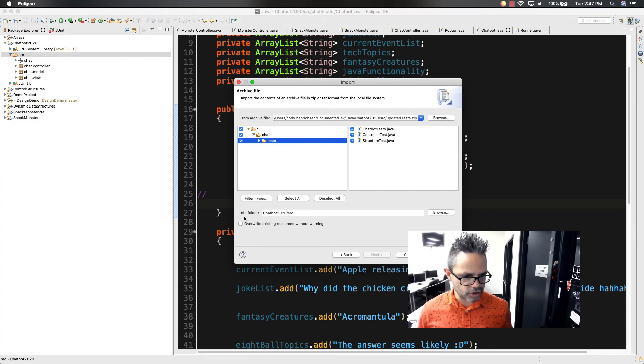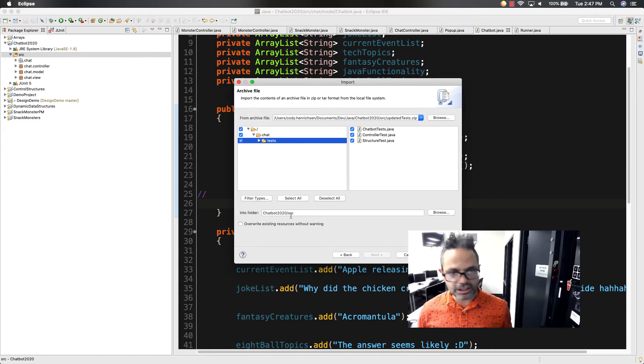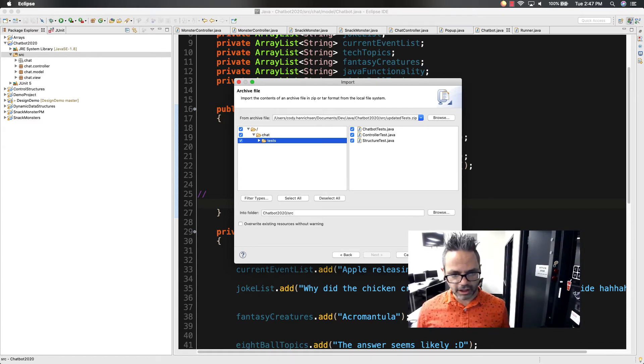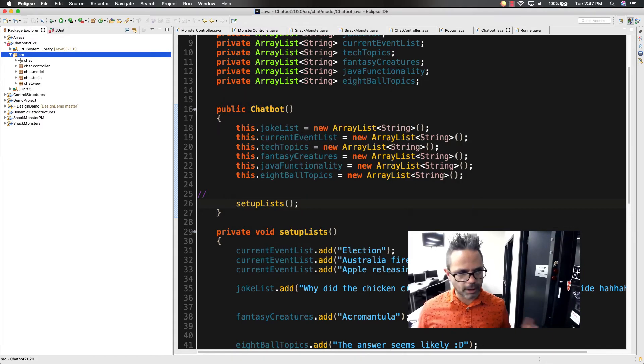I also want to make sure I'm importing into the folder, the source folder, because that's where it's actually going to be part of that. I choose finish. Boom.